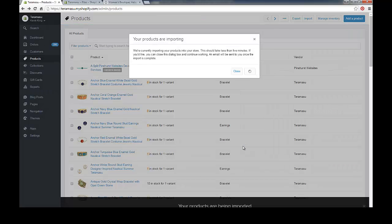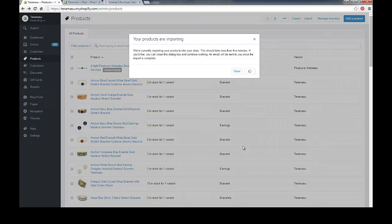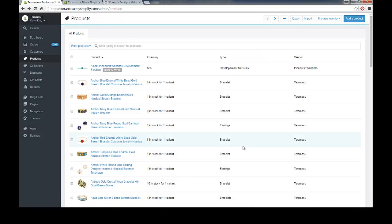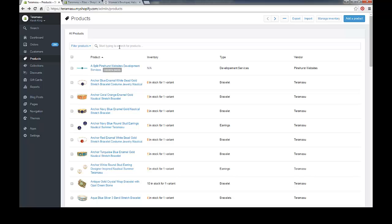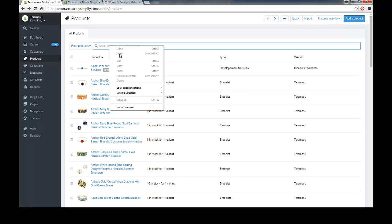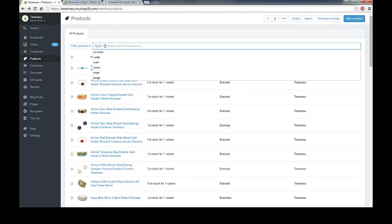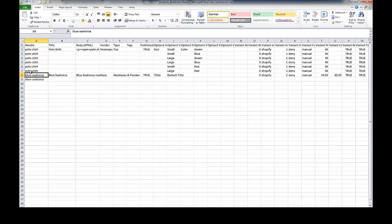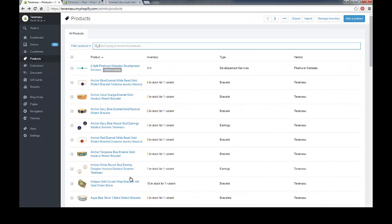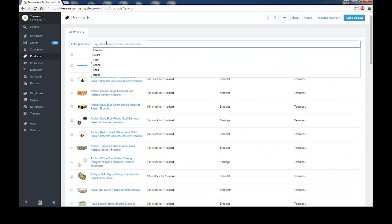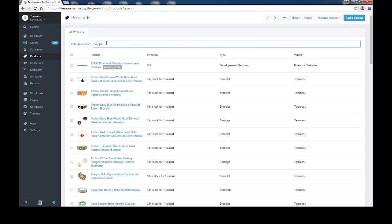Now since there's only a couple products, this is going to upload very quickly. Otherwise, I would have to wait and I would get an email. If I was uploading hundreds or thousands of products, it might take a little bit longer to upload. Definitely it will. Alright, so let's go ahead and type in the items that I have in there. So let's go ahead and look at that spreadsheet and the items that I put in were polo shirt and blue seahorse. So let's go back to the products page and search these polo shirt first. Okay, we've done the import, now let's go ahead and check our items.